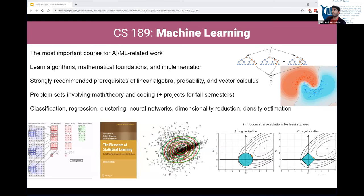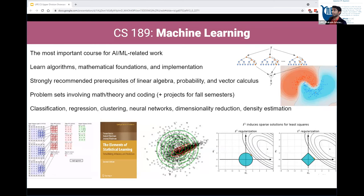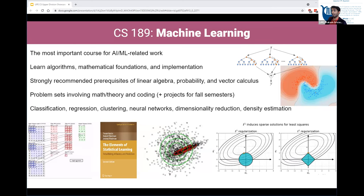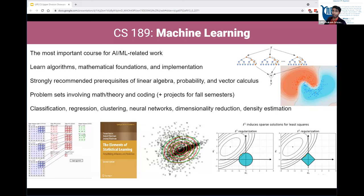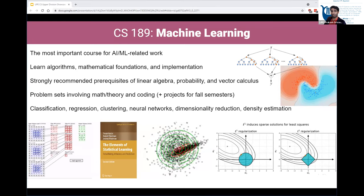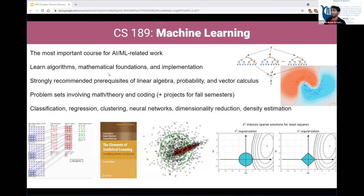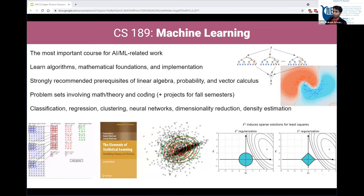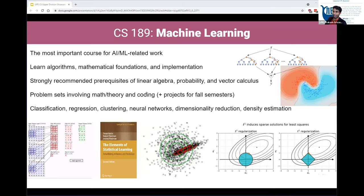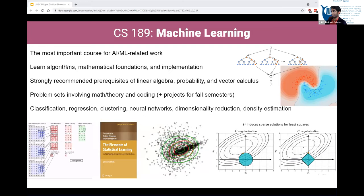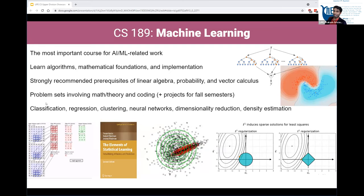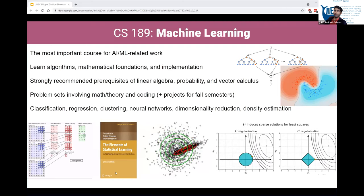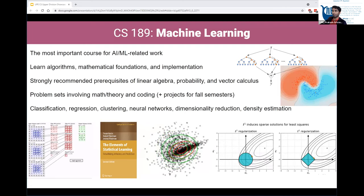CS189 is the machine learning class and is by far the most important course if you want to get into AI or ML-related work. You get to learn the algorithms, mathematical foundations, and implementations behind a whole host of machine learning techniques. Topics covered include classification, regression, clustering, neural networks, dimensionality reduction, and estimation — every week there's something new, and overall it's a really fun class.